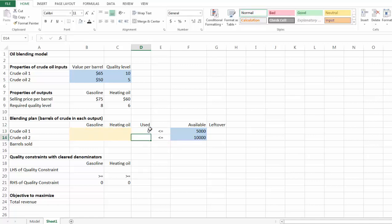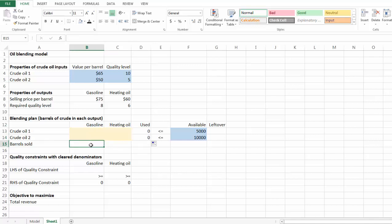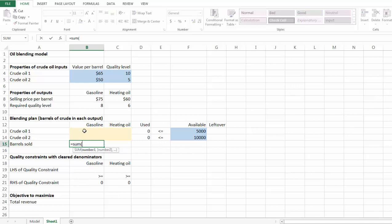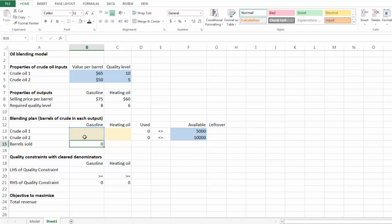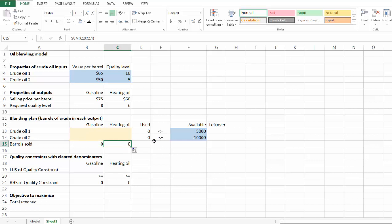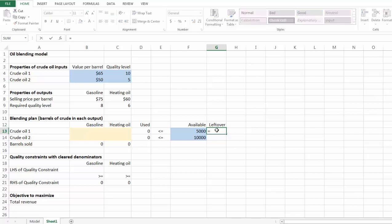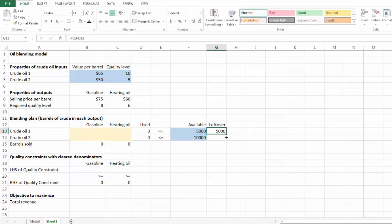The total number of barrels used for crude oil 1 will equal the sum of those two numbers, which must be less than or equal to its availability of 5,000. We can copy and paste the formula for crude oil 2. Next, we calculate how many barrels of gasoline and heating oil we can produce: for gasoline it's B13 plus B14, and similarly C15 holds the total barrels of heating oil produced. Then we calculate leftover crude oil 1 and 2 — for crude oil 1 the leftover equals availability 5,000 minus barrels used in D13, and we copy and paste the formula for crude oil 2.